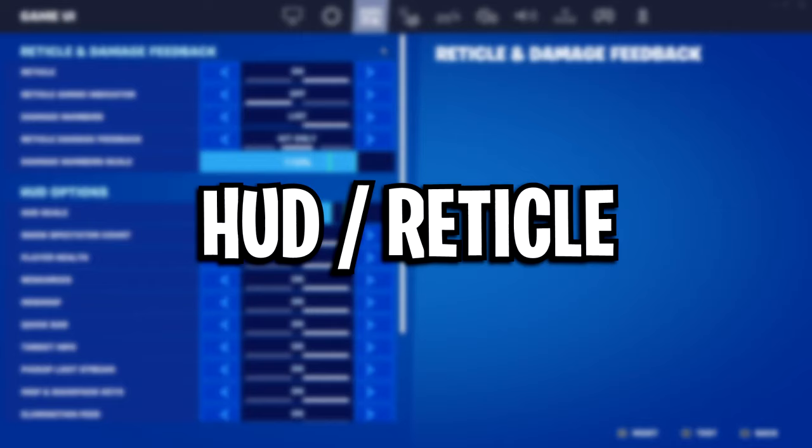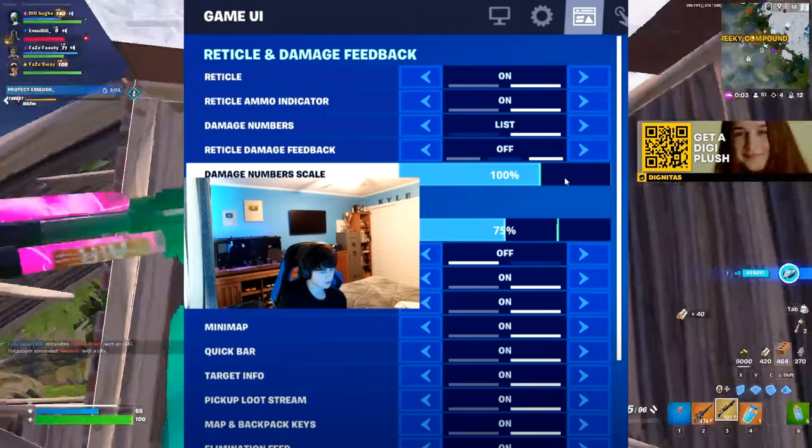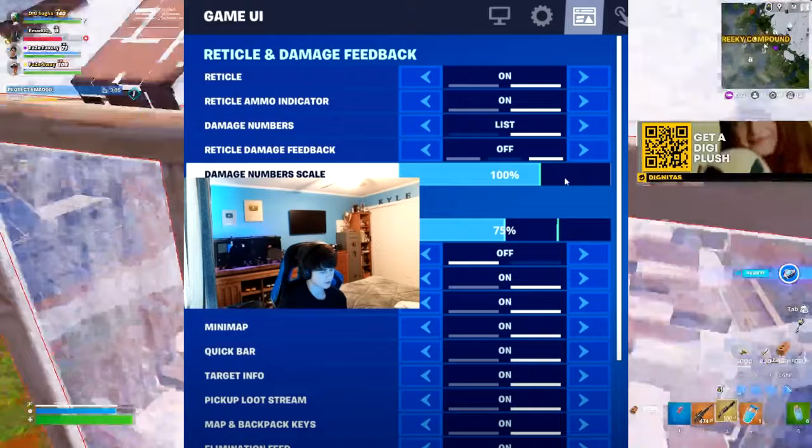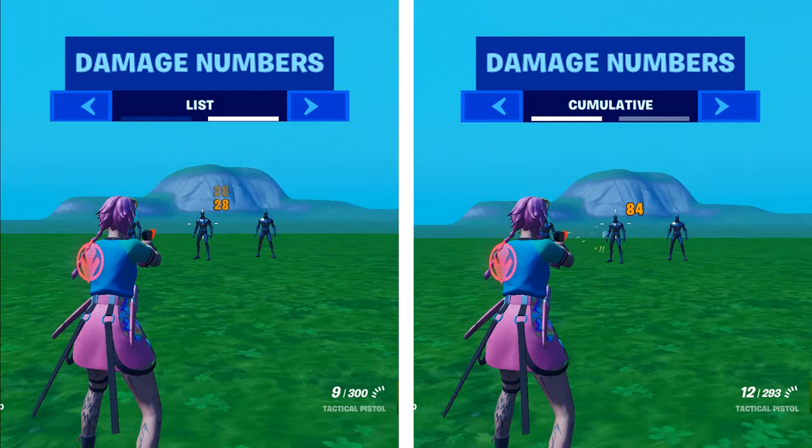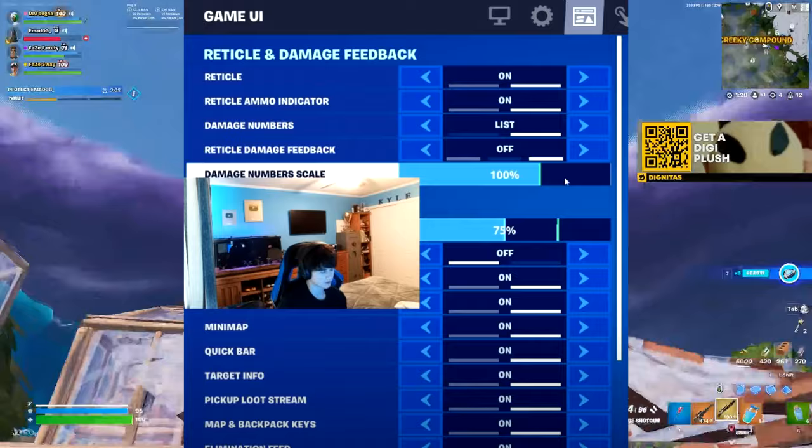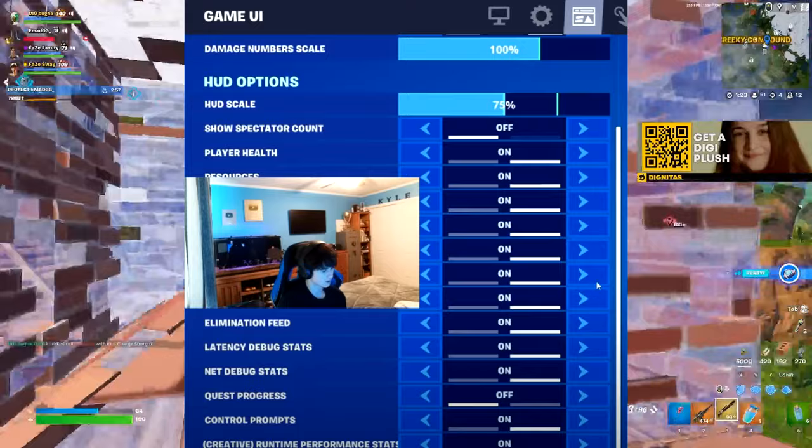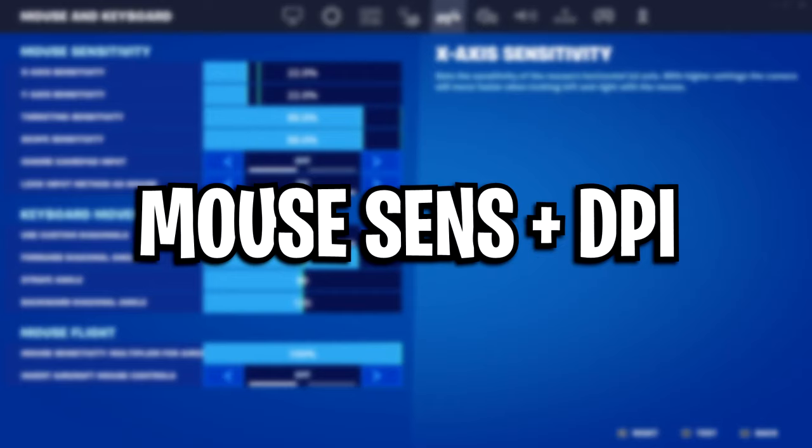For his HUD settings, he's got his reticle ammo indicator turned on, which adds a little indicator for your ammo. He's got his damage numbers on list, which manually lists out the damage, and he's got his reticle damage feedback on off, which looks like this on screen. He's got his HUD scale on 75%, and all the rest are pretty standard/default.